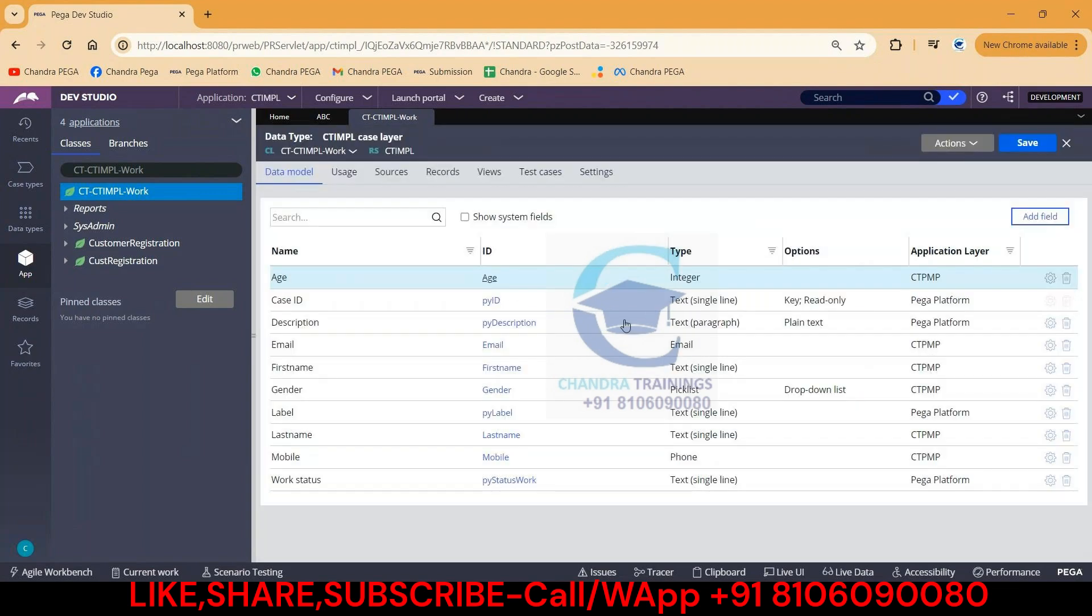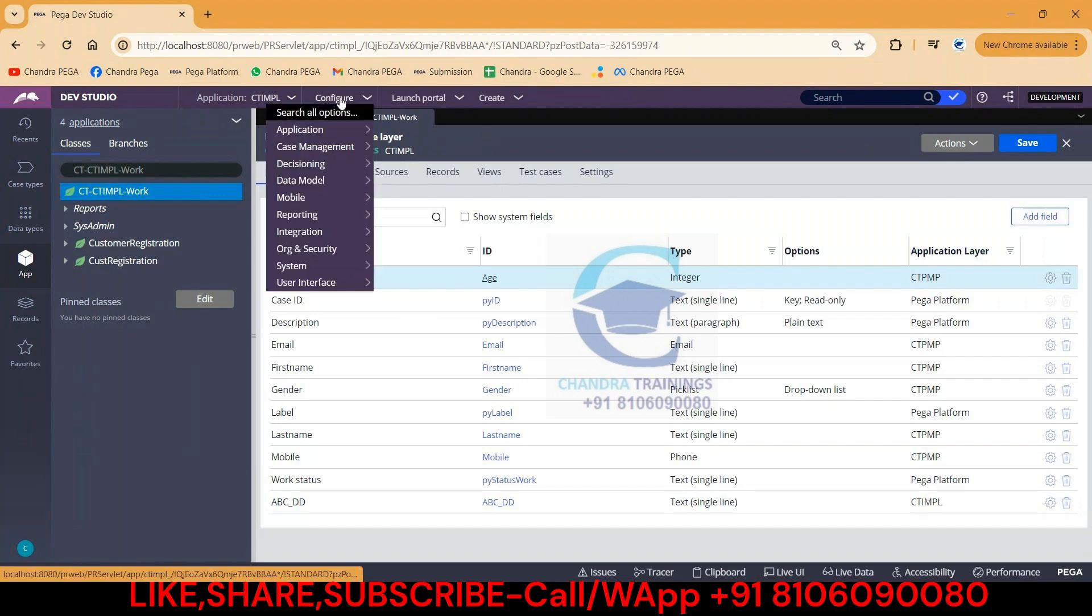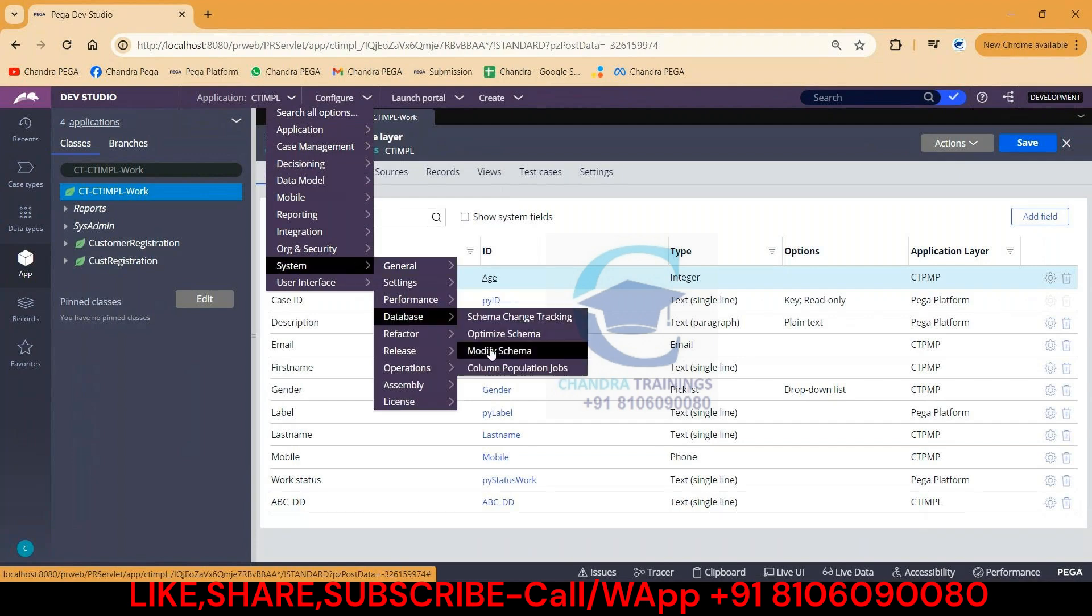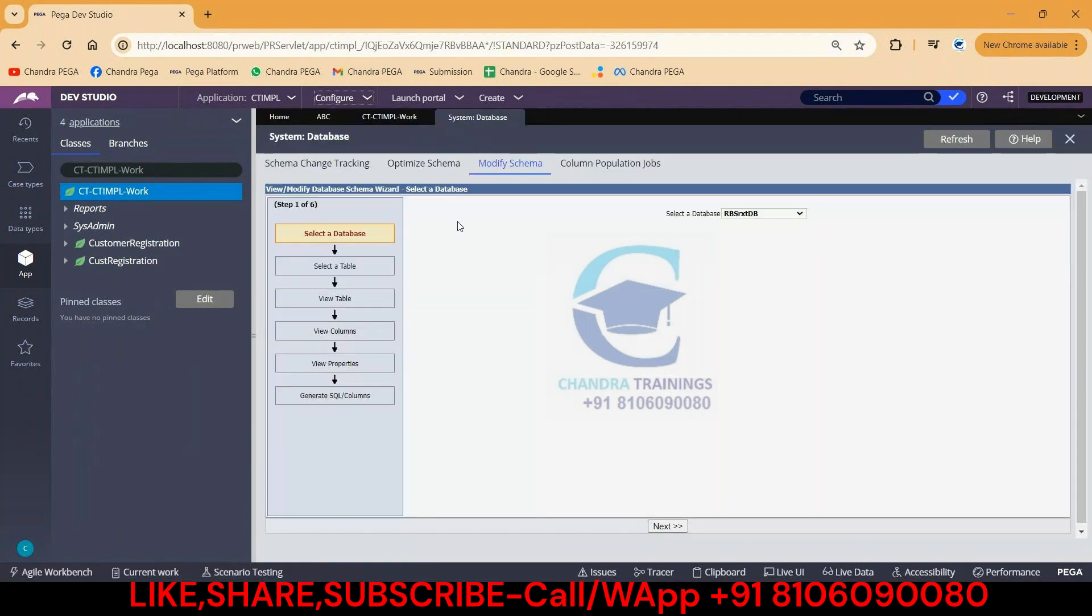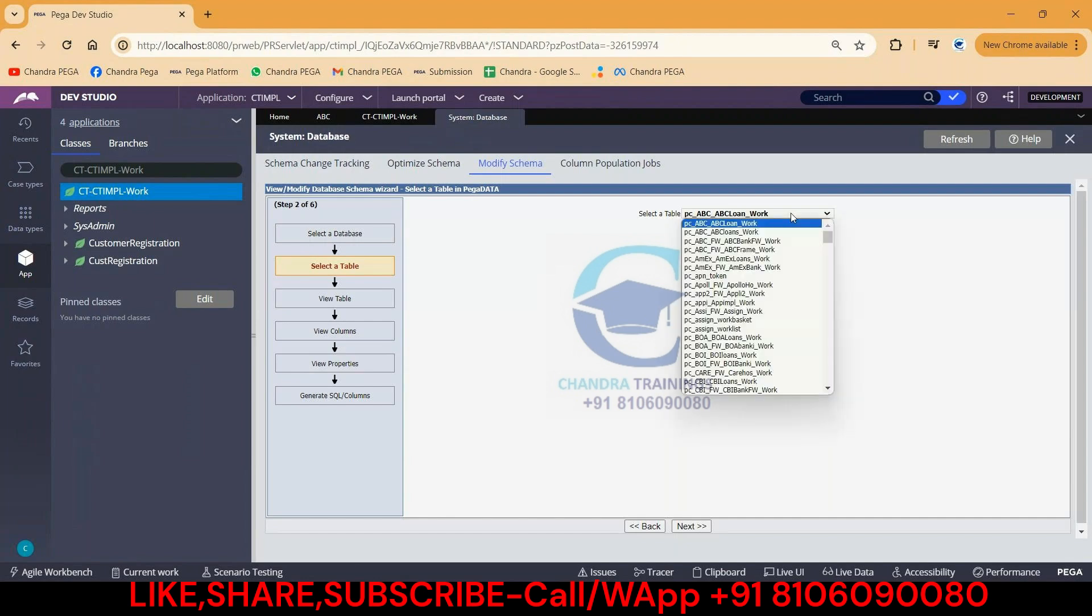Now we have to understand what properties are exposed and what are not exposed. For that you are supposed to follow this navigation: go to System, go to Database, and go to Modify Schema. Here you'll be getting all the list of databases. Select the respective database, by default Pega data or Postgres, click on Next, and select your respective database table.